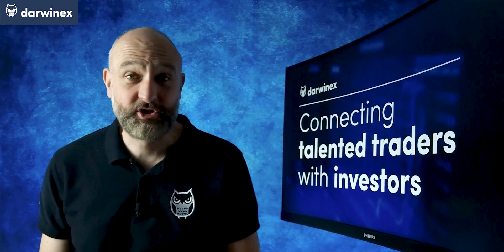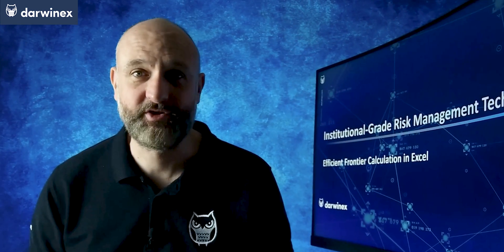We've previously studied the theory of the efficient frontier to construct a portfolio. Today, I build an efficient frontier from scratch in Excel. Stay tuned.